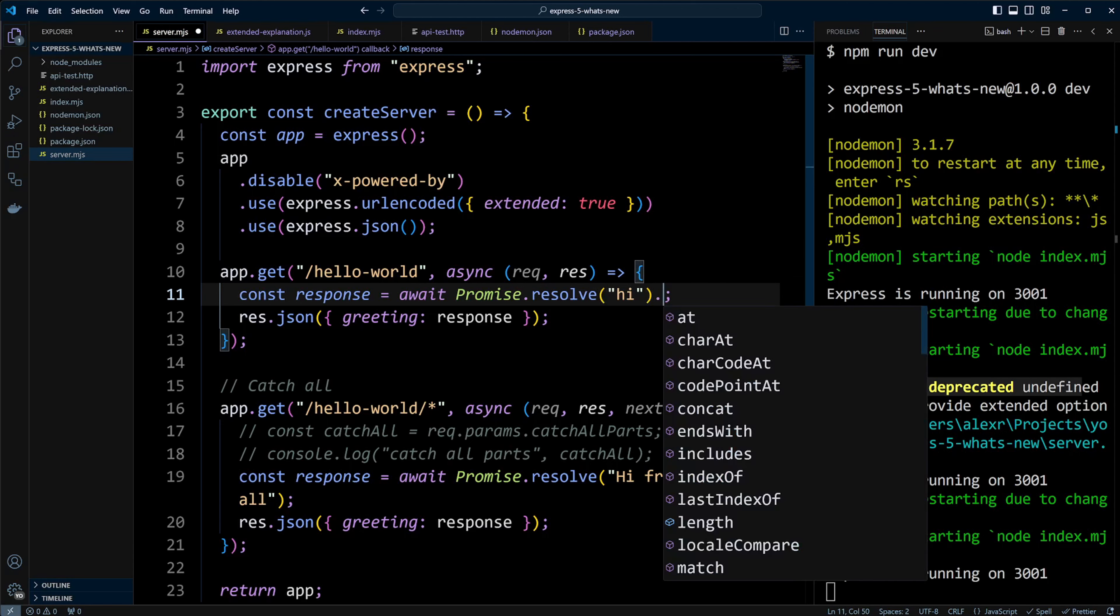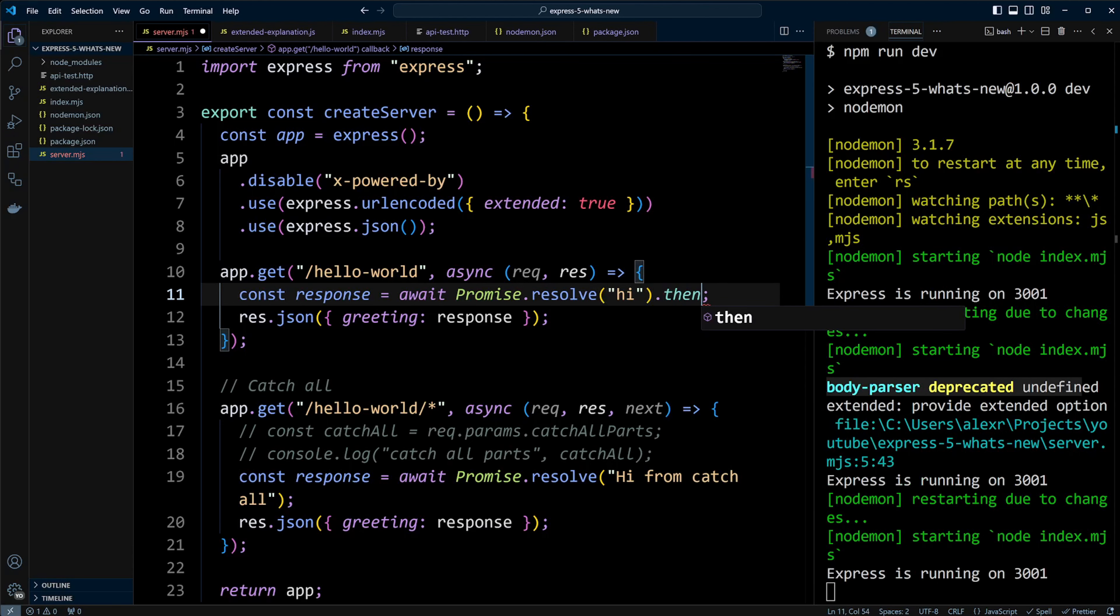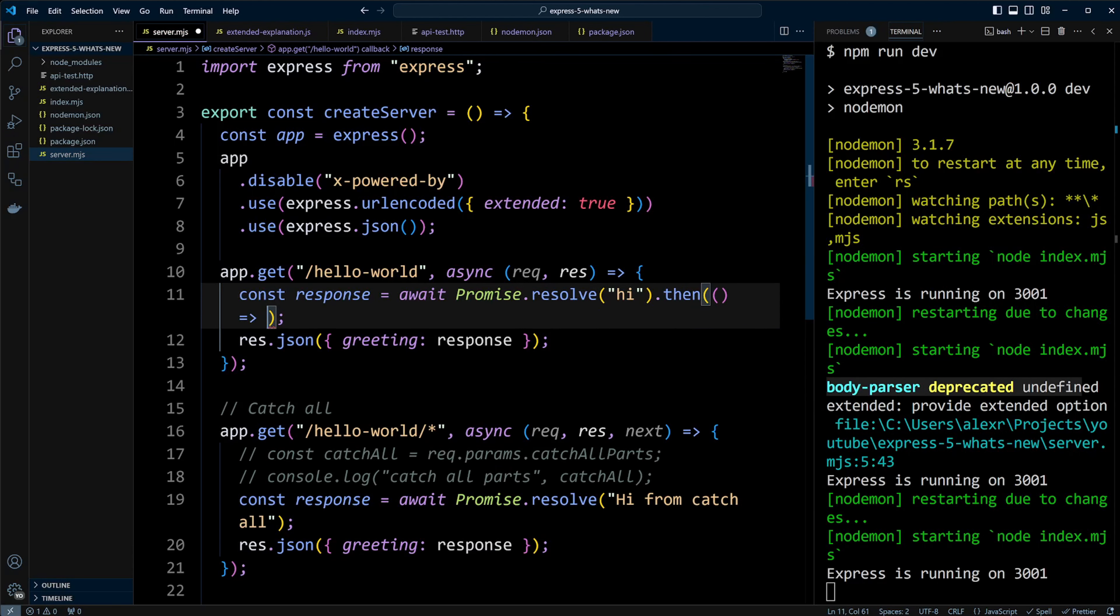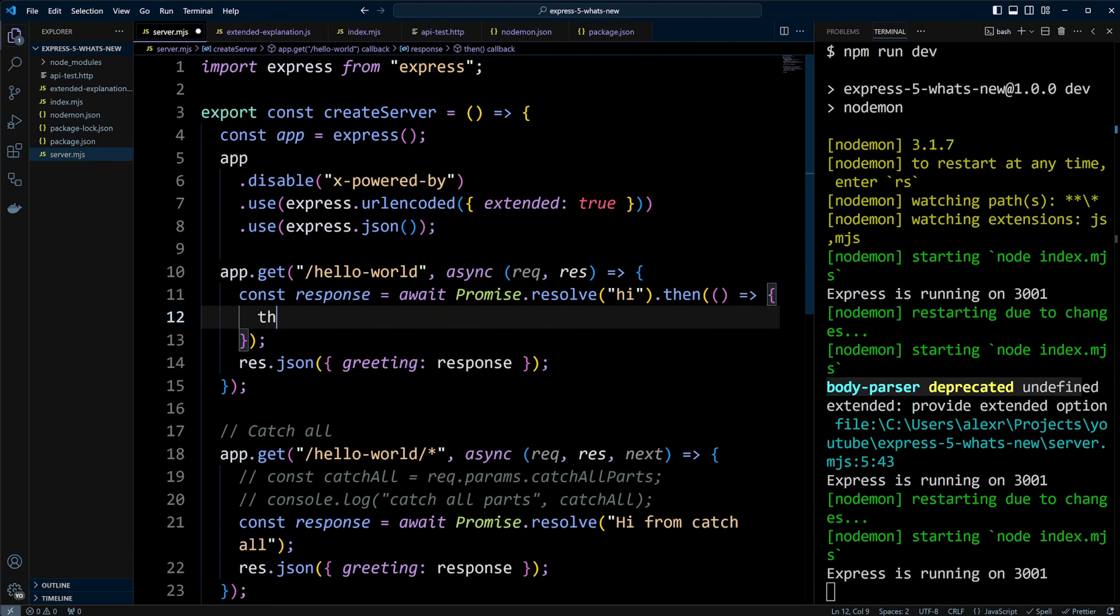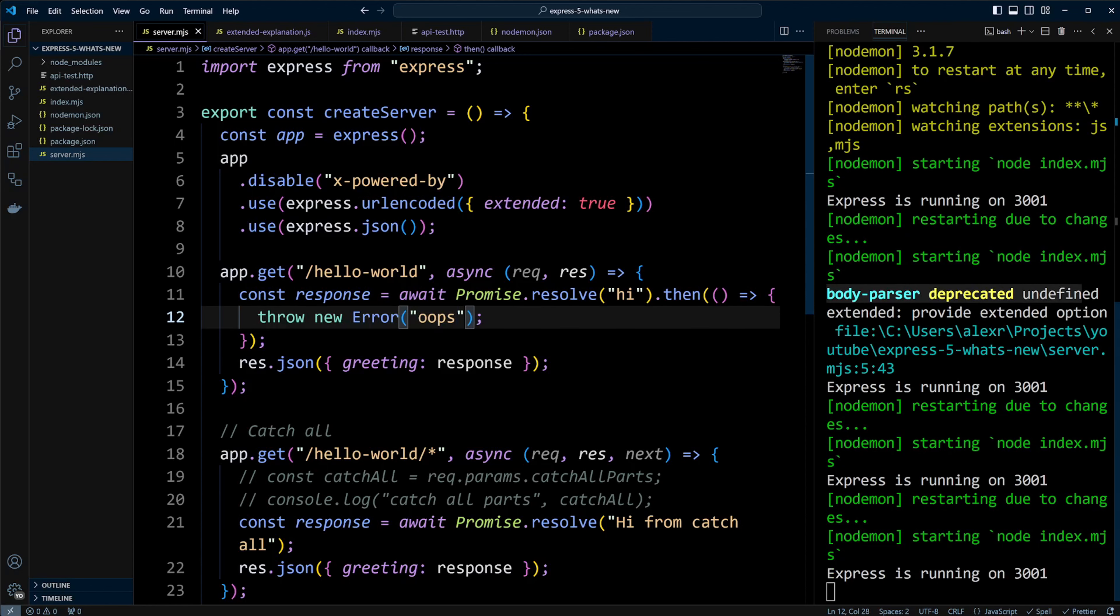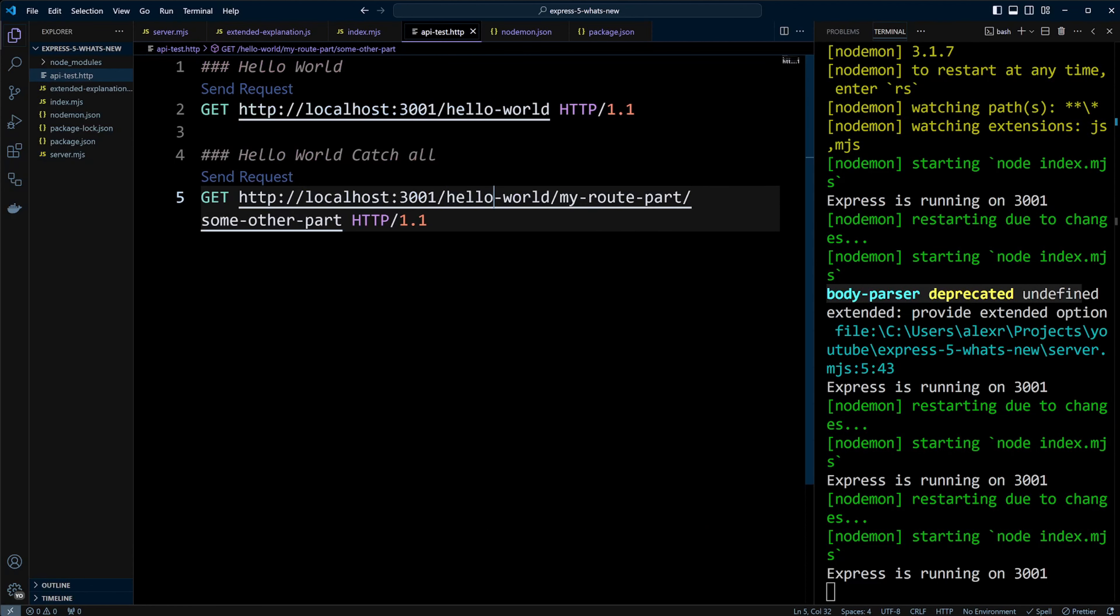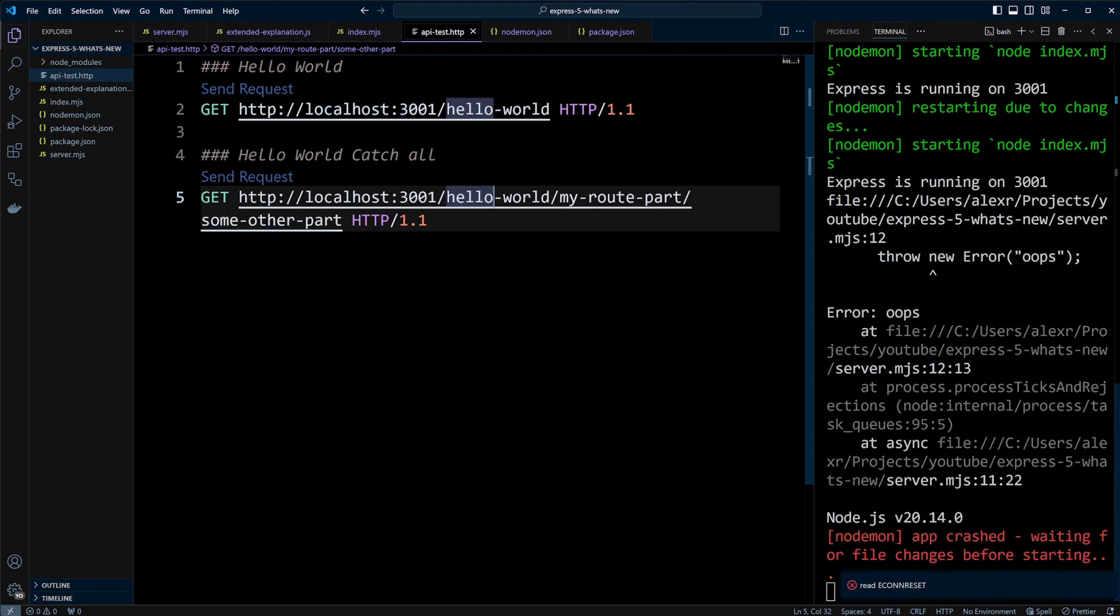Next, let's simulate an error in async function by throwing a new error like oops. When we make a request again, the app crashes without responding.